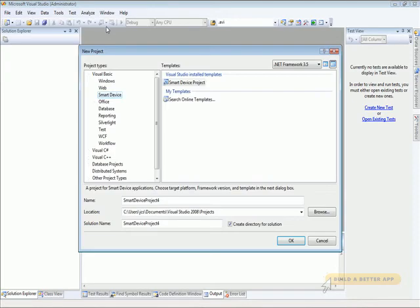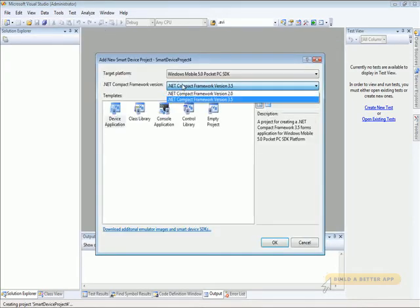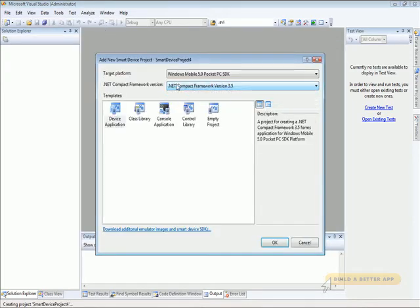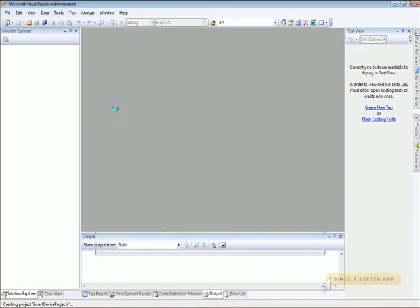We'll start by creating a new project. Let's make it a Visual Basic smart device project. It'll target .NET Compact Framework 3.5 and Windows Mobile 5, and we'll make it a device application.